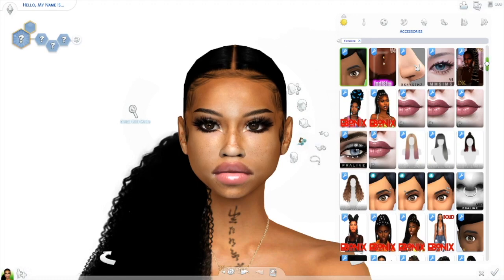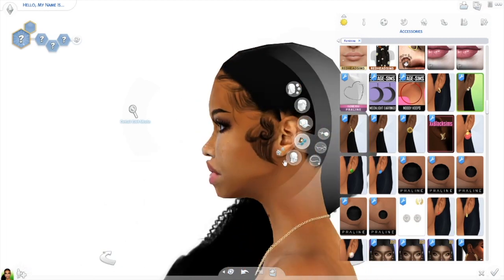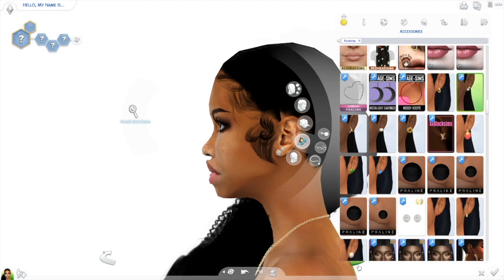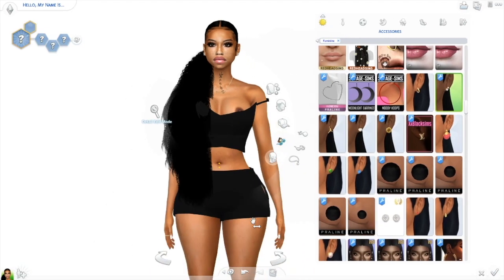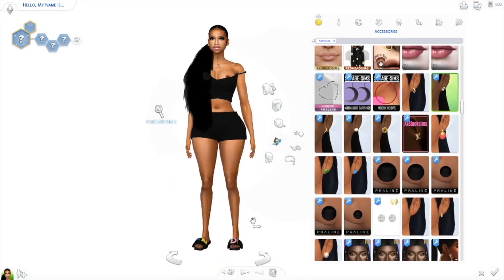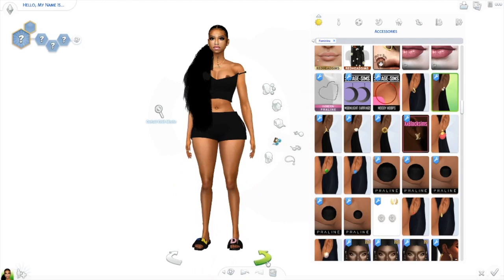Let's put some earrings on her — I didn't even realize we didn't do that. I'll just put on some real simple diamond studded earrings, two-hole earrings. Don't mind the slip, y'all — I'm about to blur it out. I think that concludes how I create my female sims.